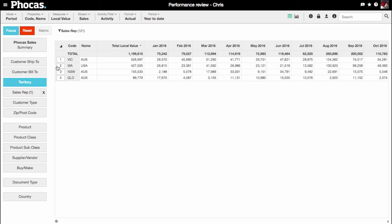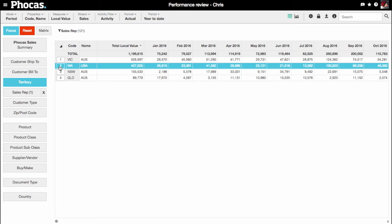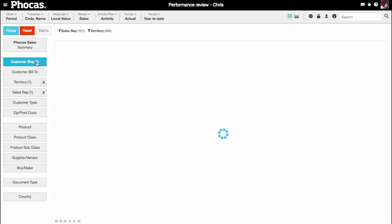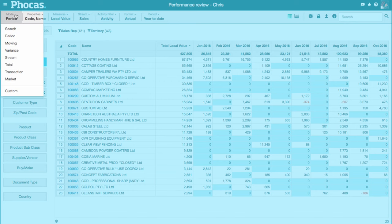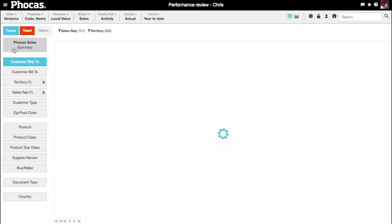Select the territory, then select the customer button to see only those sales. To compare this to last year, select Variance mode.